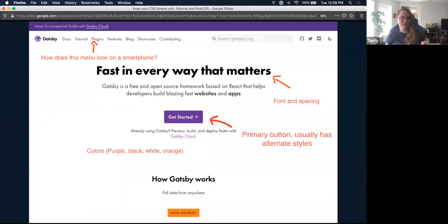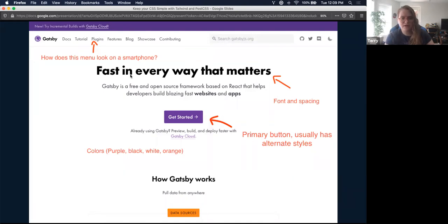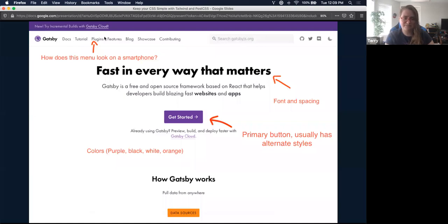For example, I took some screenshots of the Gatsby website. Gatsby is a really popular frontend tool for generating static sites using React. Looking at it: they have strong font typography, there's spacing, it has a sans-serif font. You can see they have a button — bright purple with white text — there's usually an alternate style. Also look at the menu: how is it spaced out? How is it going to look on mobile versus desktop?